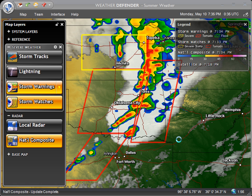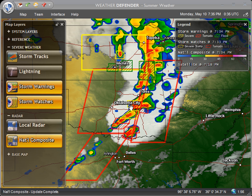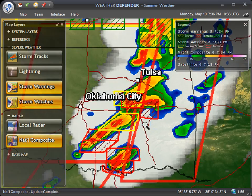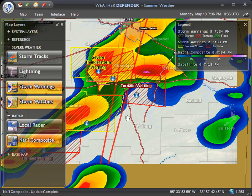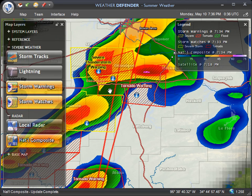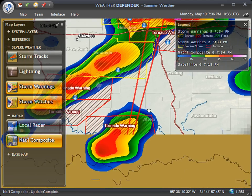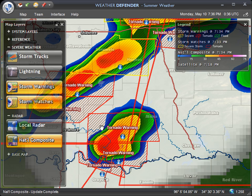Now the storm warnings, as you'll see as they come on the map, are much smaller areas — basically county level or parts of a county — indicating where a severe thunderstorm or tornado is imminent or actually happening right now. As we zoom in, we can see multiple tornado warnings overlaid on top of this radar.